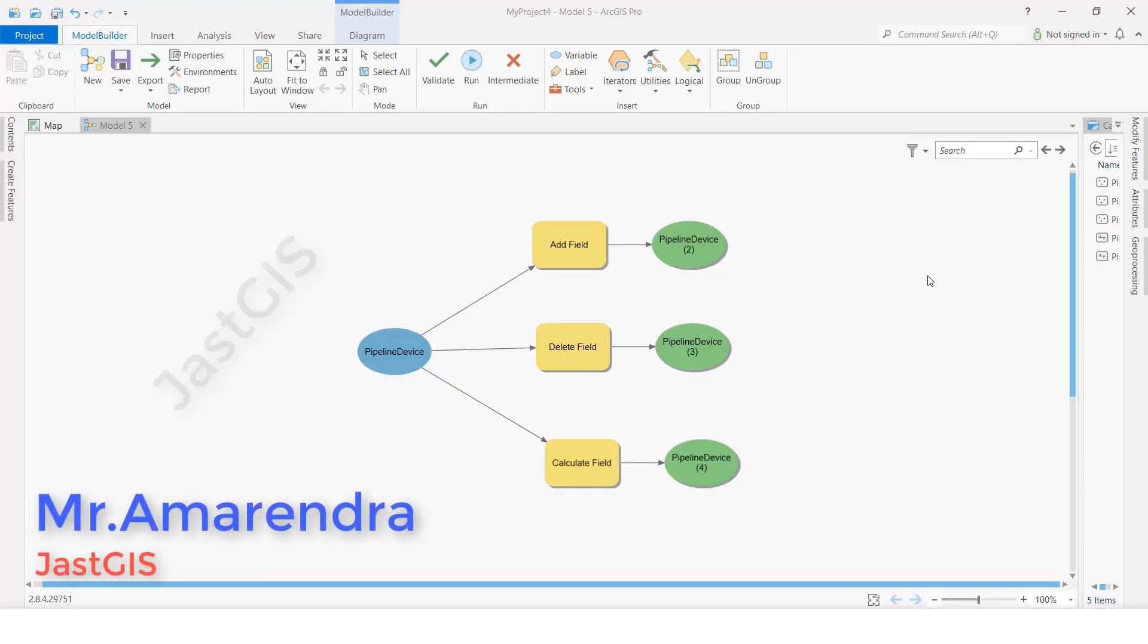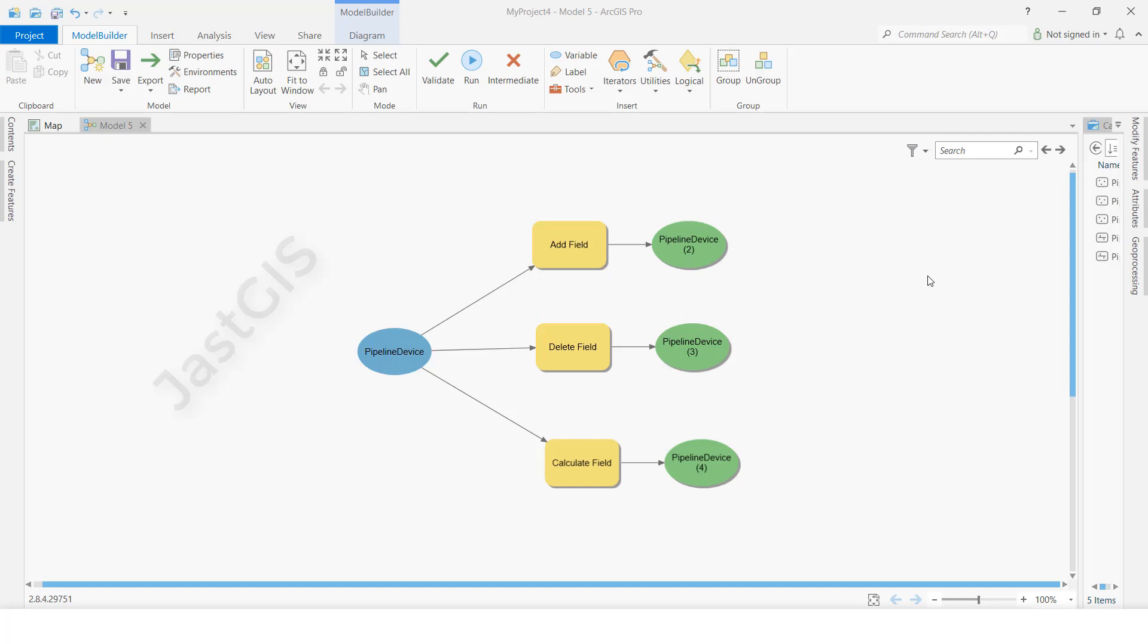Hello guys, today I'm going to show you how to export Model Builder to Python script. This is the Model Builder we have used. These tools are Add Field, Delete Field, and Field Calculator.